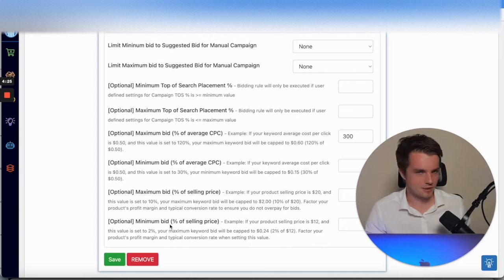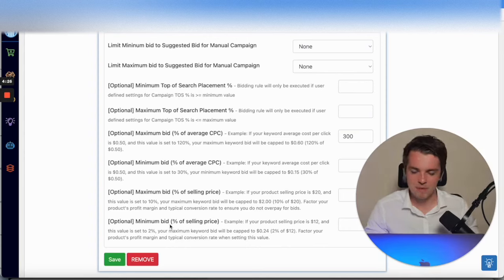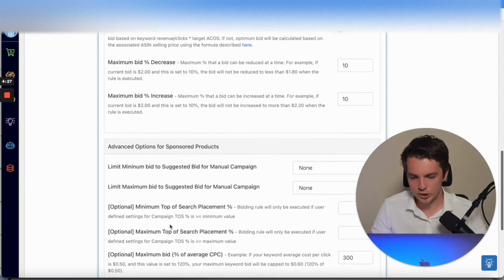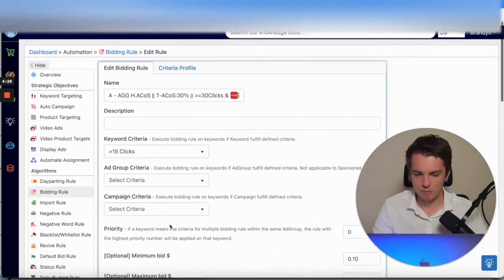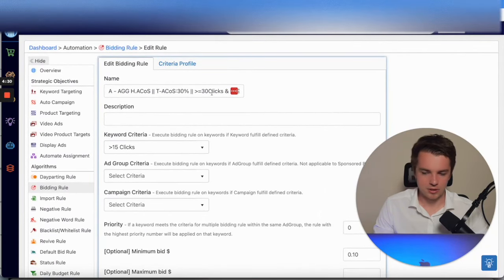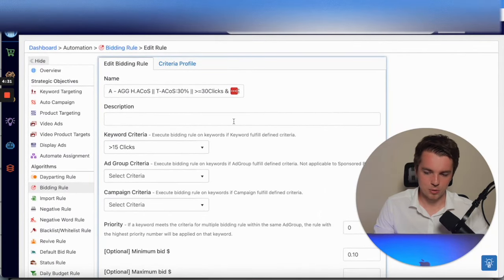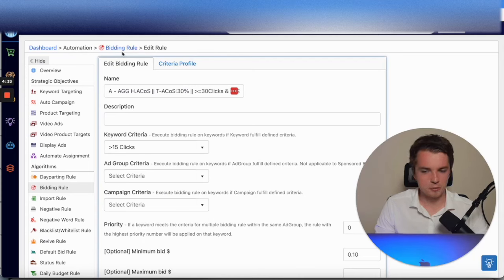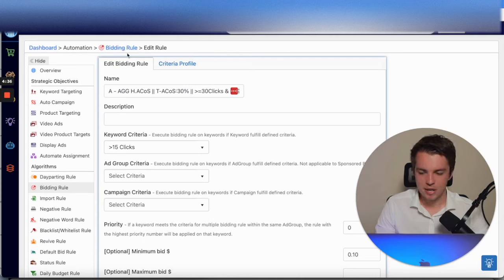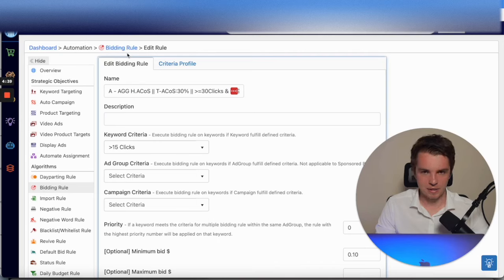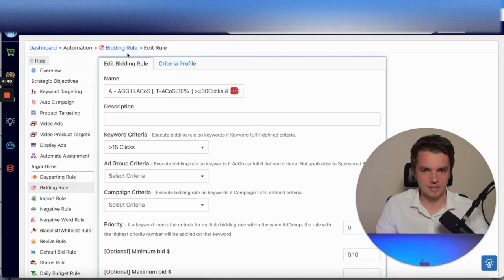Once you get these rules in place, you set a name, description so you can easily see it. It'll be in your Bidding Rules section as I just showed you, and then you'll be able to apply these to your campaigns, which is quite an easy thing to do.